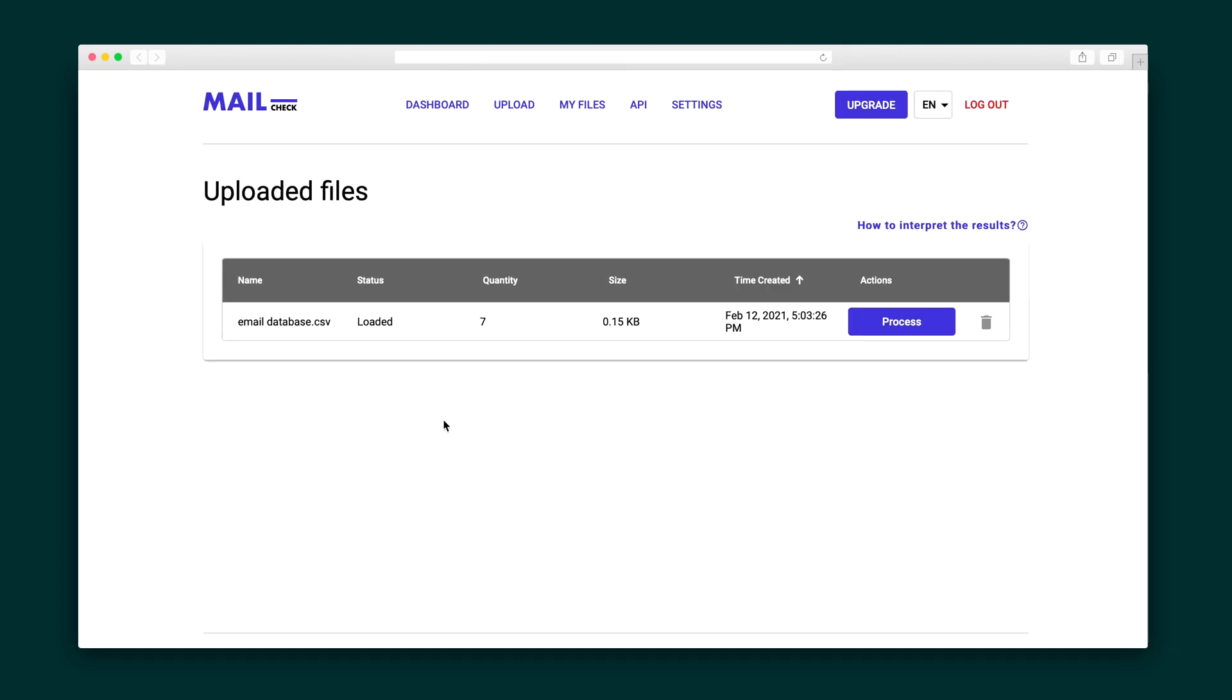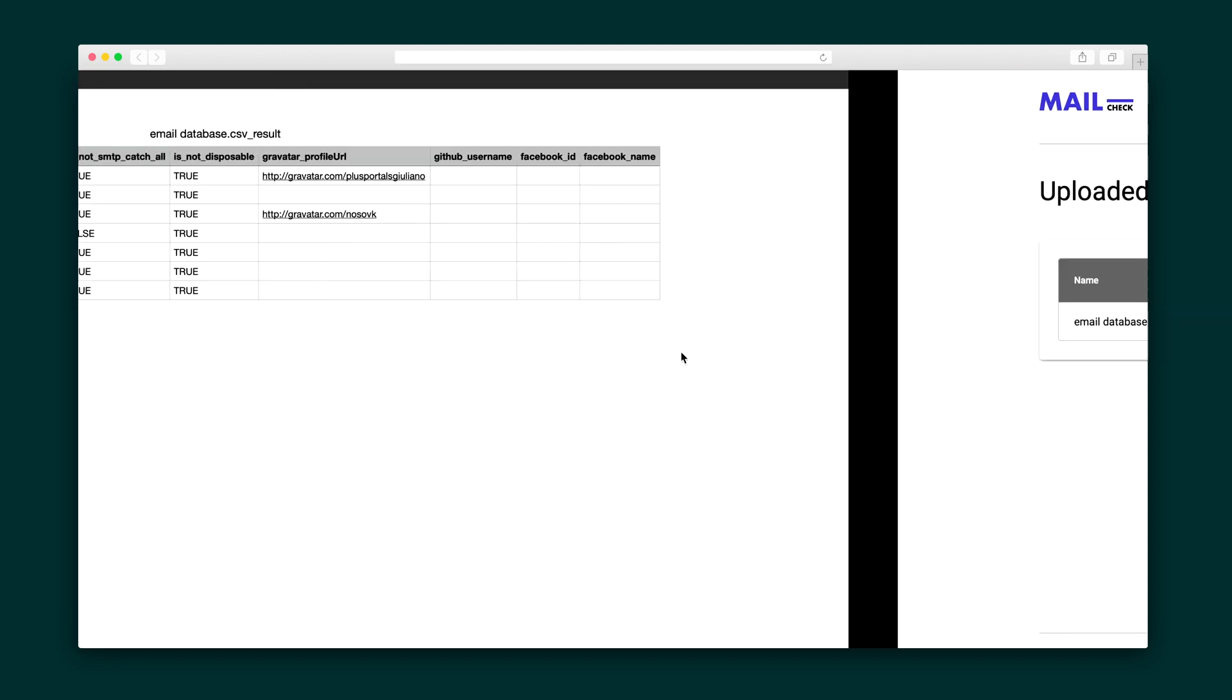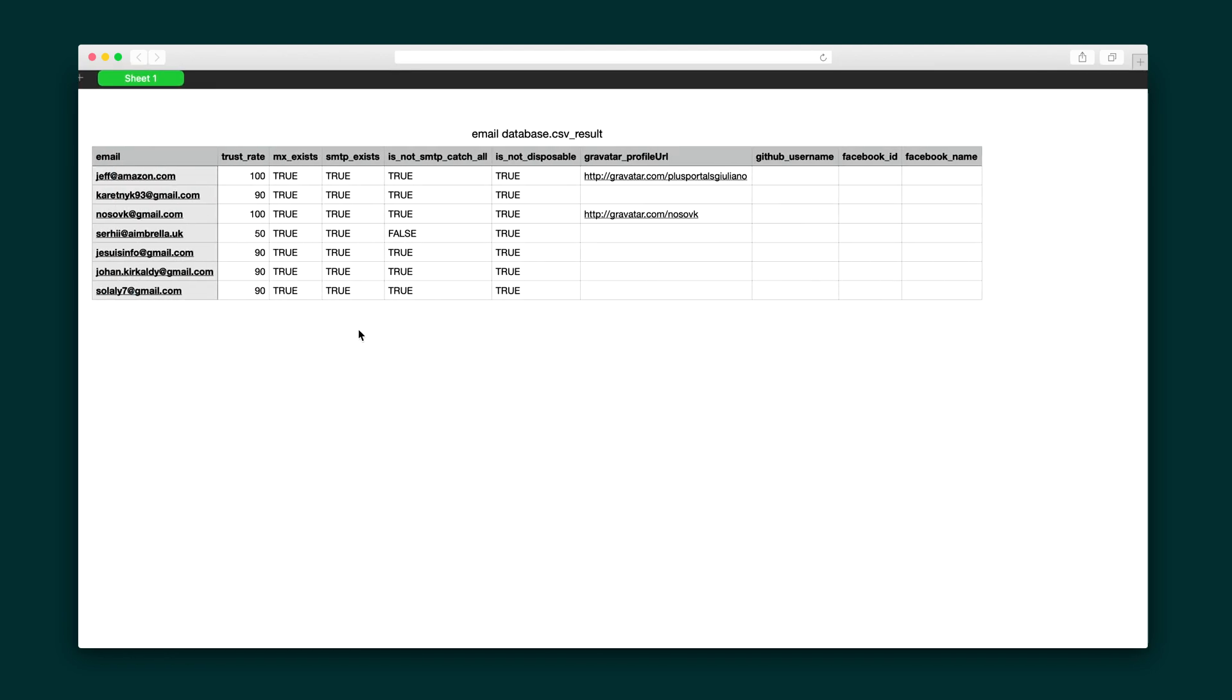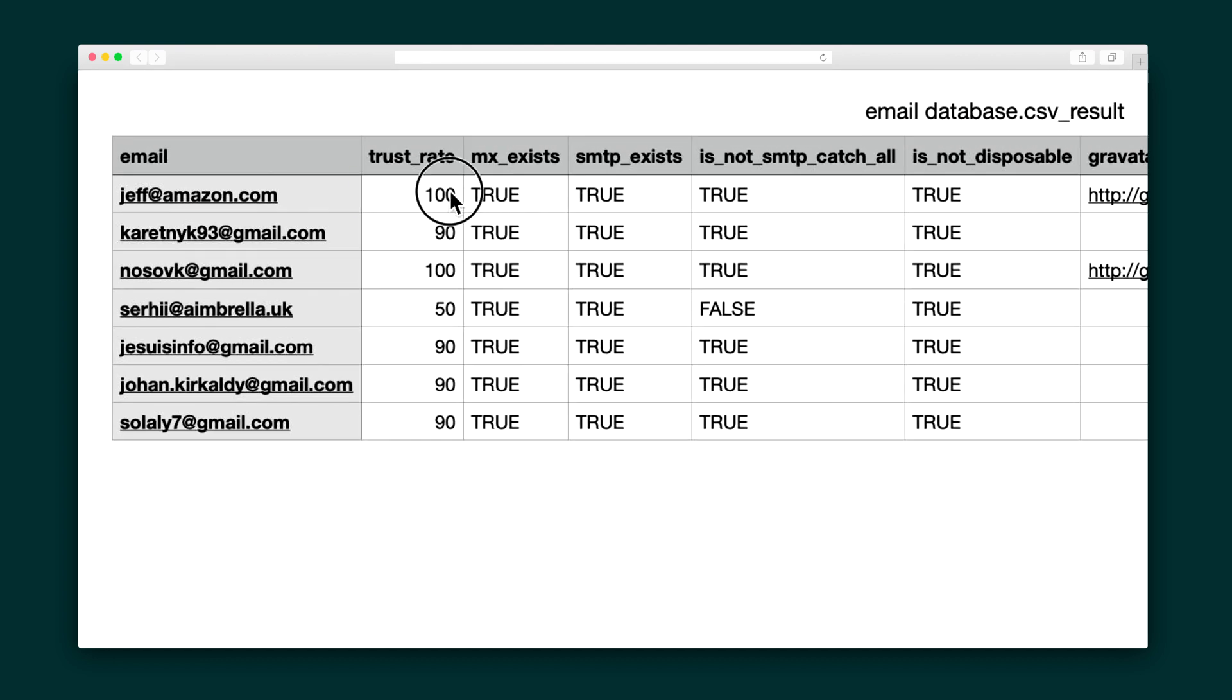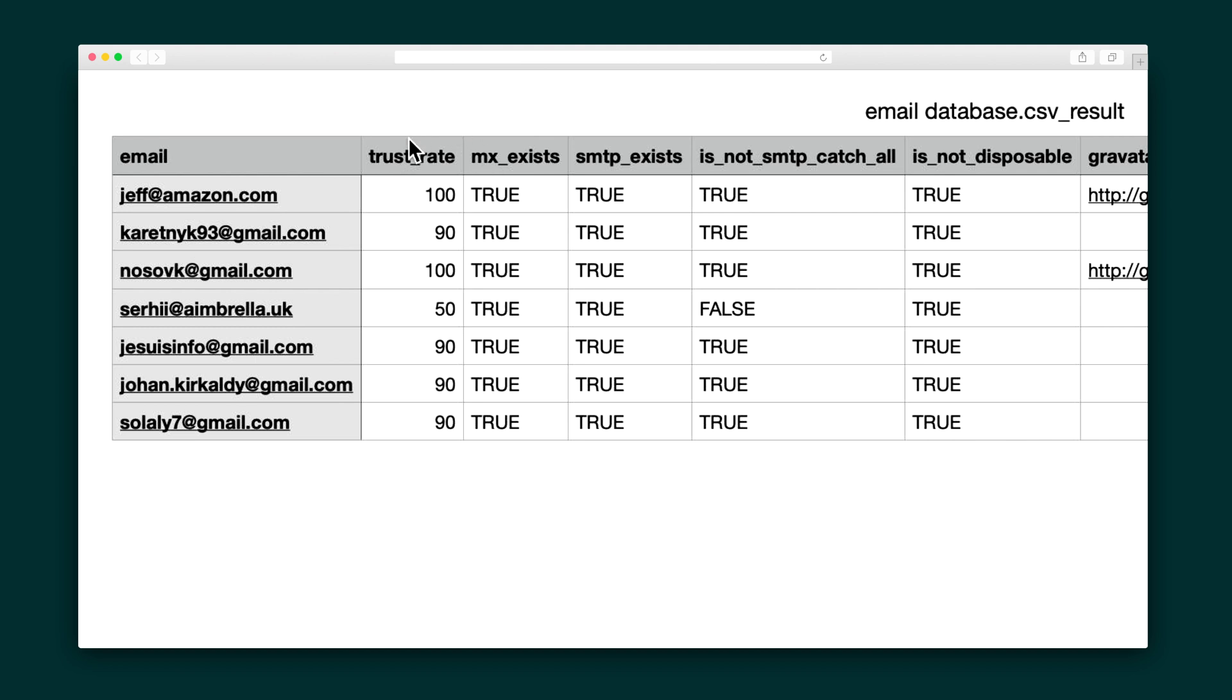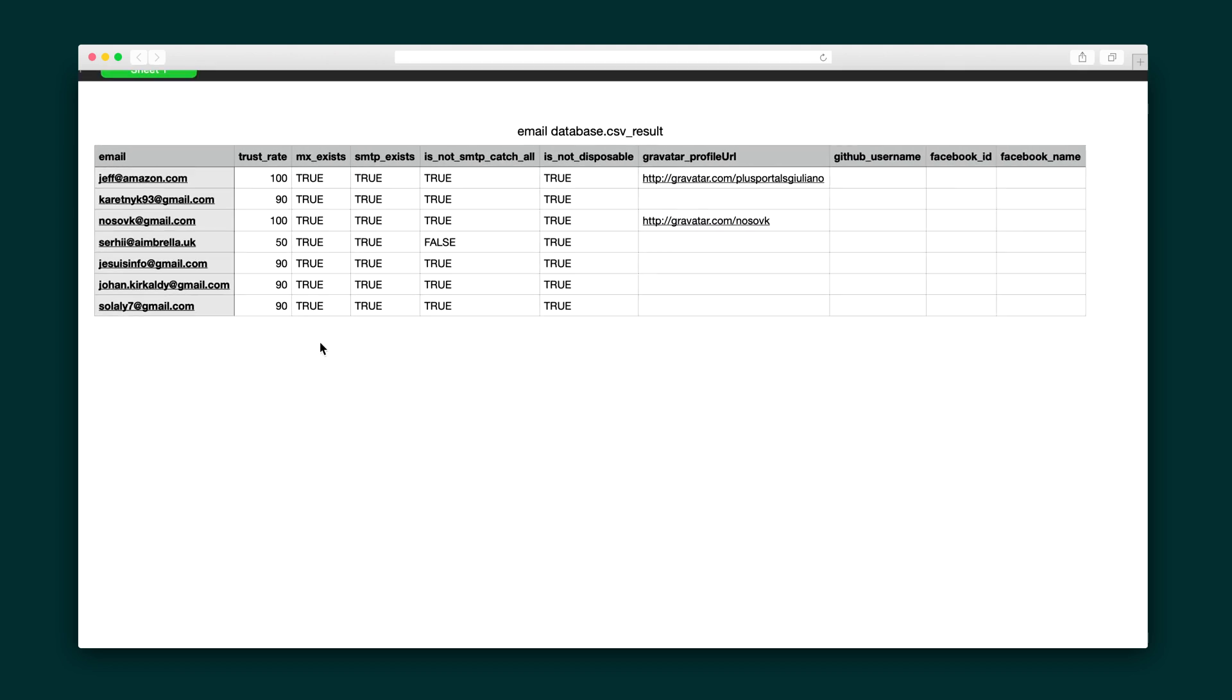Now in your uploaded files, you can click on any of the batches to see the results. In the results view, you can see the trust score and the different validation parameters. MailCheck's recommendation is that any emails with a trust score below 50% are invalid, so this batch looks pretty good.